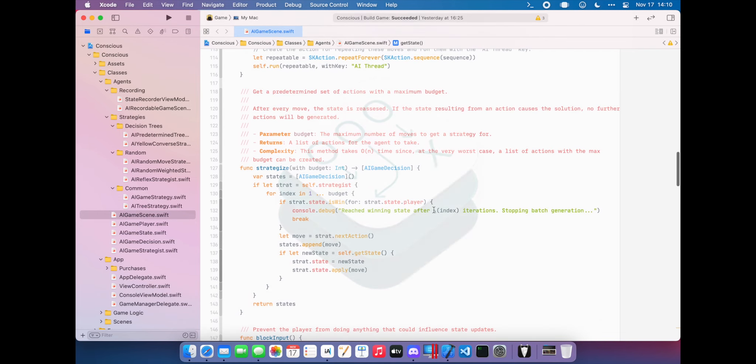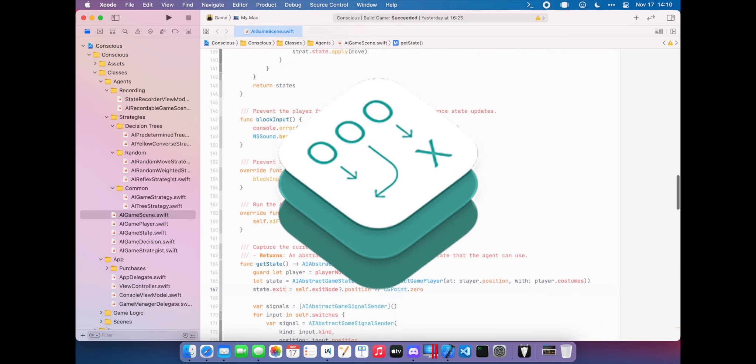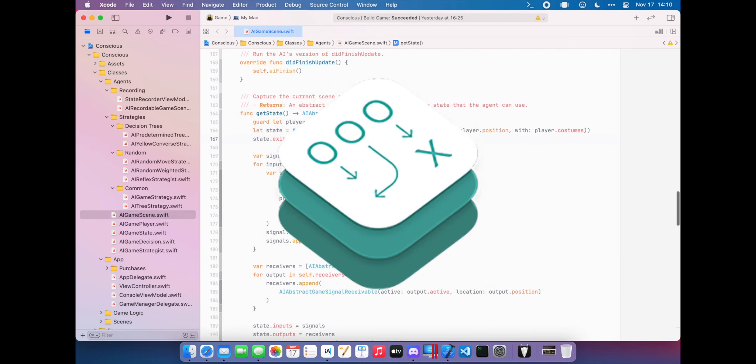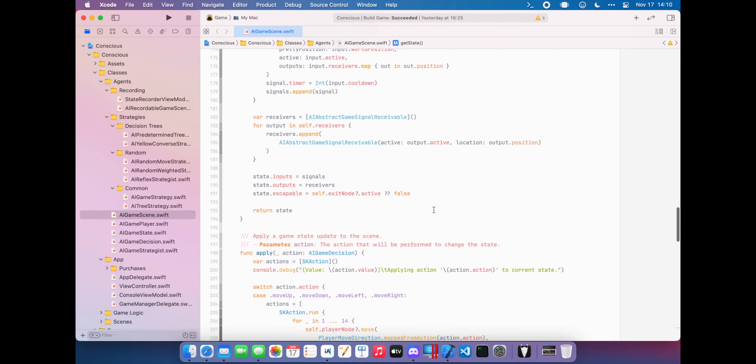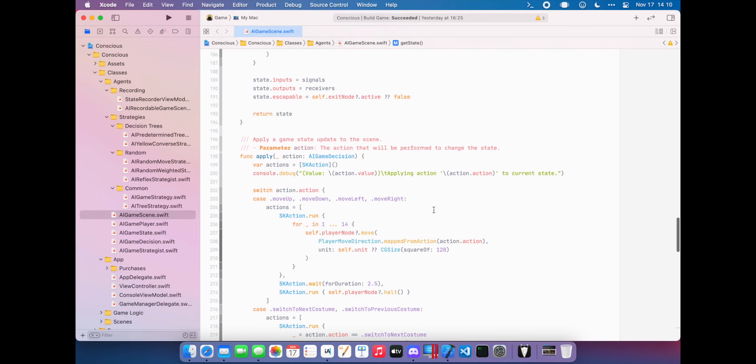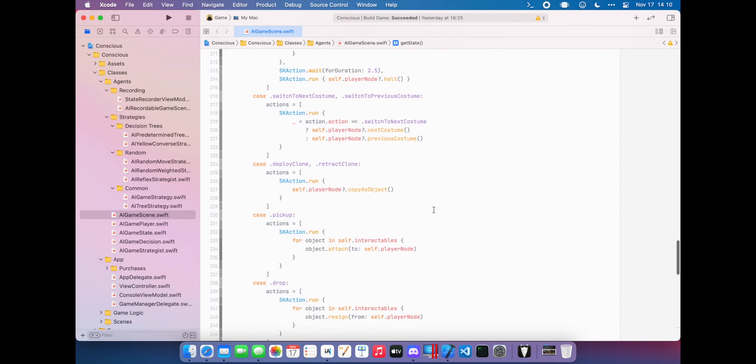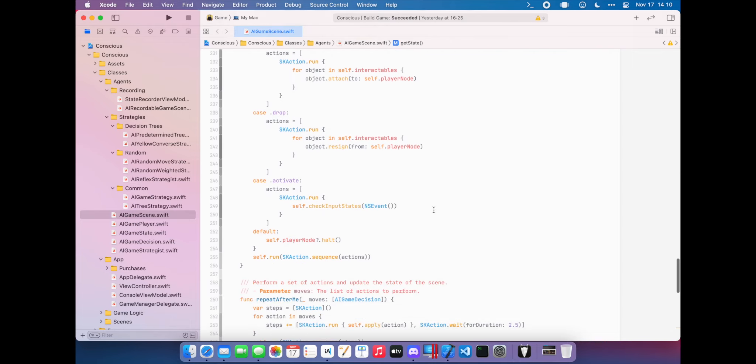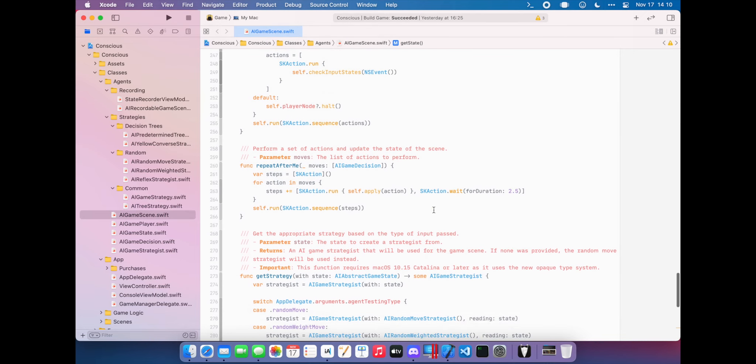To do this, I used GameplayKit, a framework that contains tools for game logic such as pathfinding and decision trees. Within a week or two, the game was ready for AI strategists to play, and I started researching the two kinds of strategies Apple provides in GameplayKit.